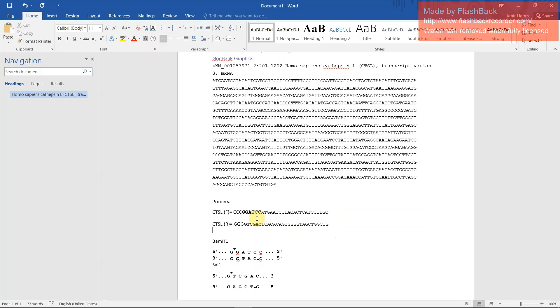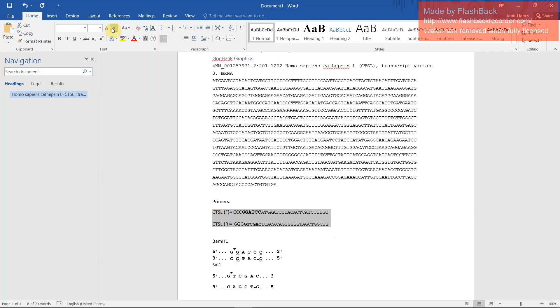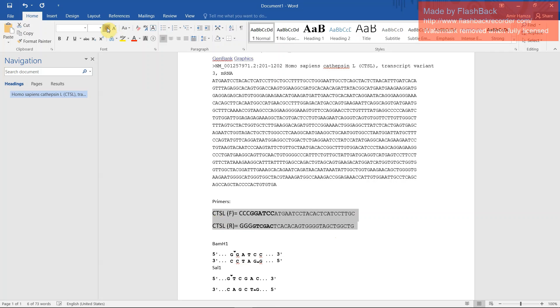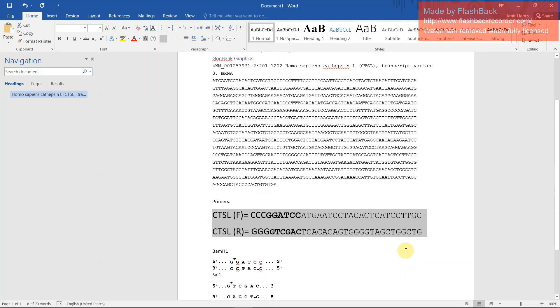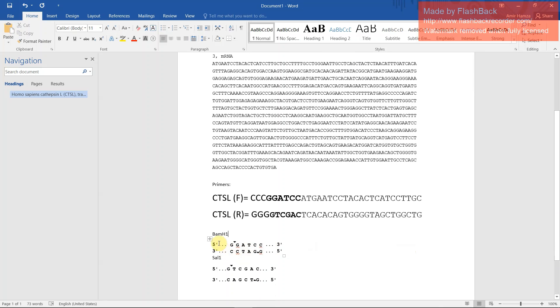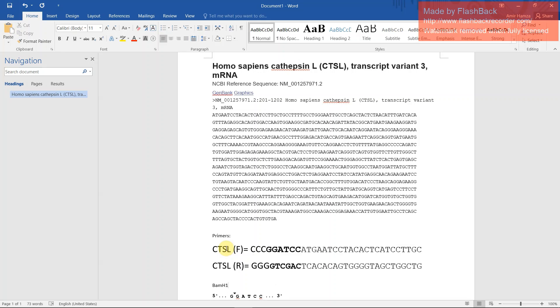So our primer design is finished. These are our primers and these two are the restriction sites. Thank you guys, see you later.